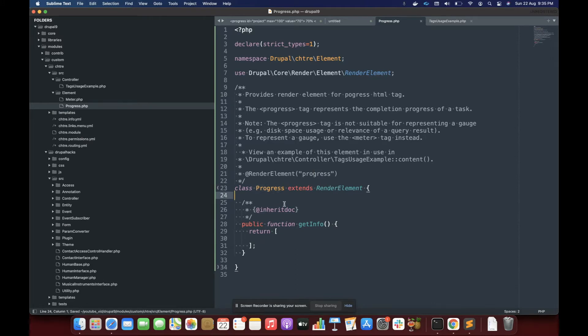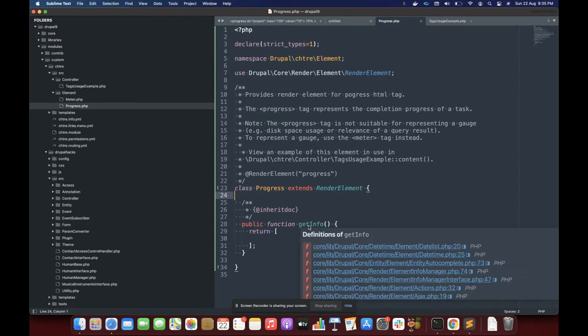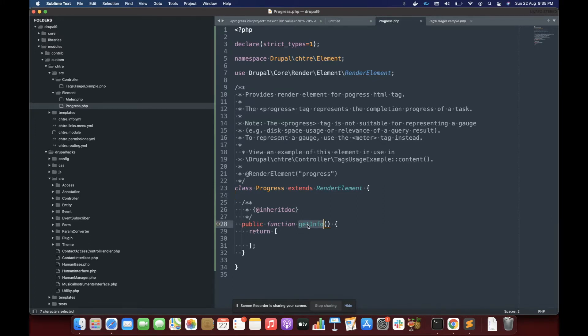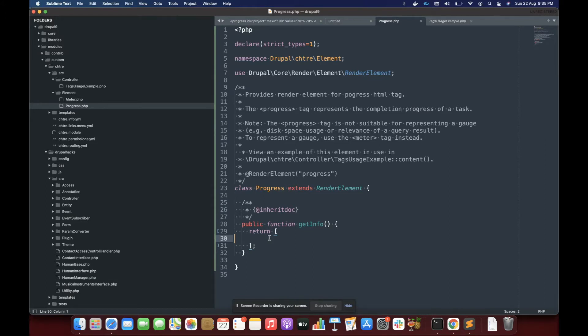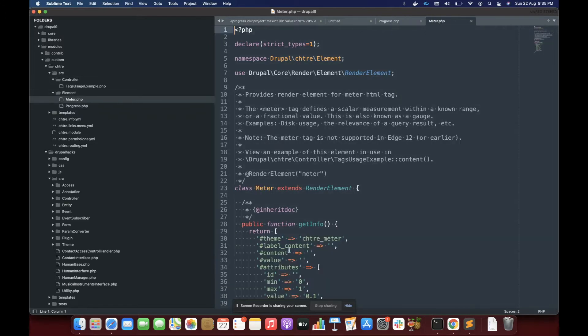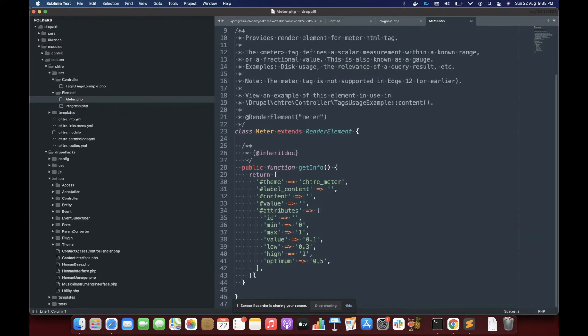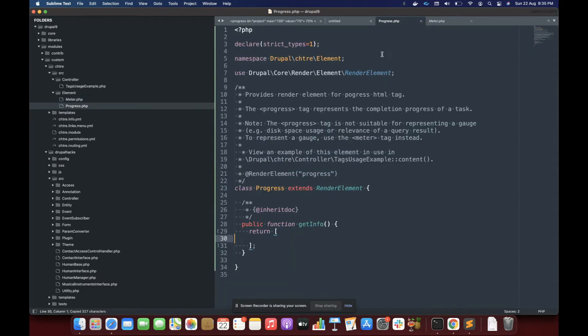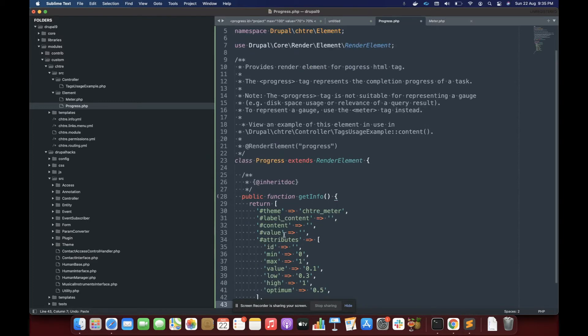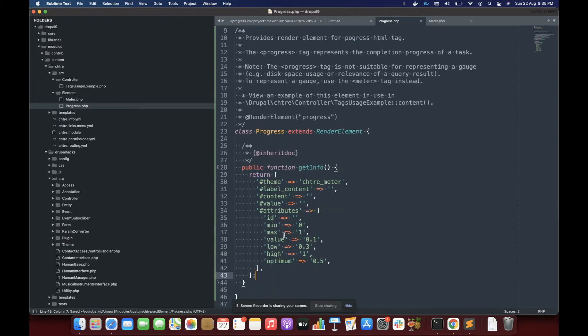This is pretty simple. And it has only one method called getInfo. So inside this, we are going to actually provide the basic information about our render element. So I'm going to copy the one from the meter tag. Let's see what we all need.